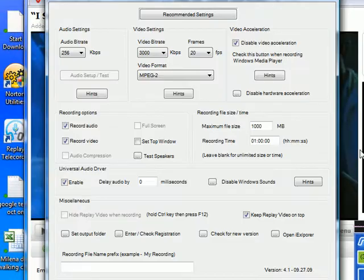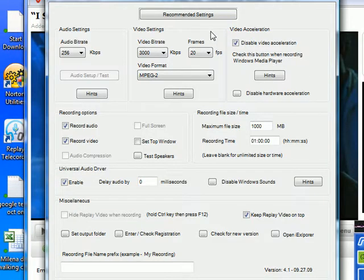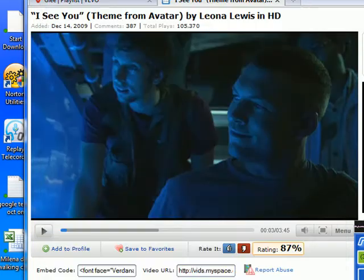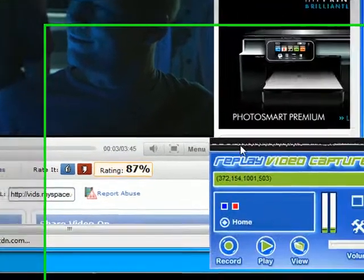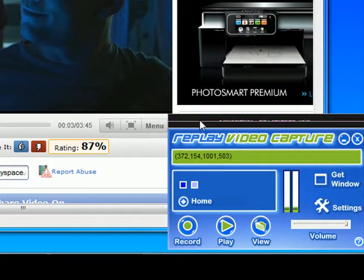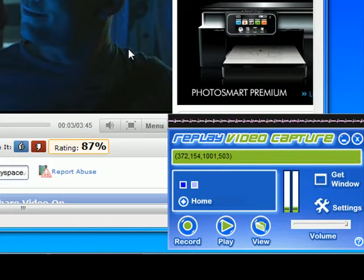I went into Settings, and because I'm using a Vista machine, I made sure that the universal audio driver was enabled, which it is. This brings up the recording wave box, so I knew I was capturing the audio as well as the video when I started to record.